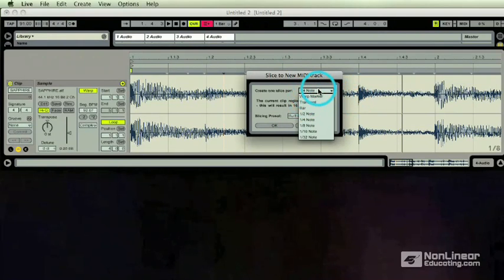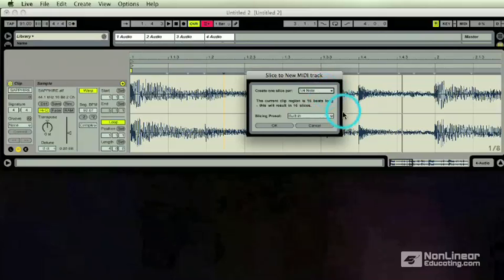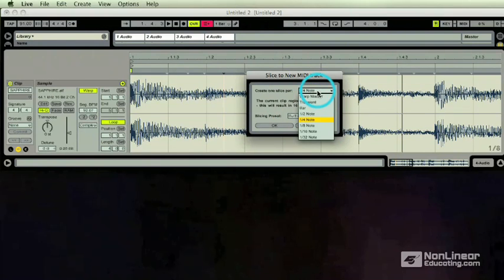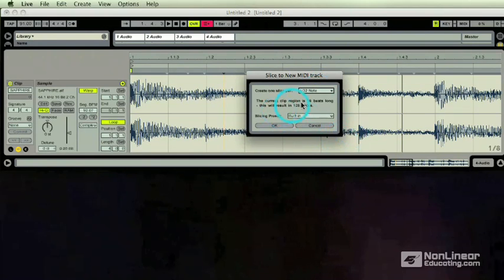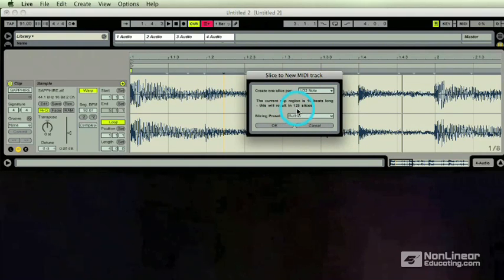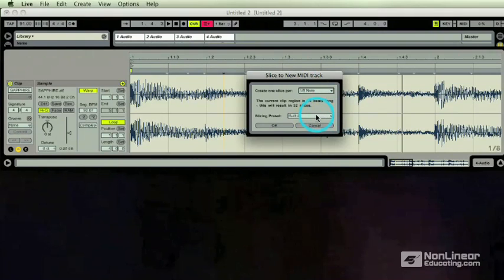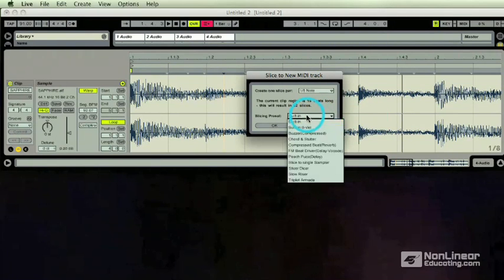We already decided quarter note for this example. Now this is 16 beats, so it's going to turn into 16 slices. The limit is 128, so if I did 32nd notes there would be 128 slices. That's because MIDI is only 128 locations long. Let's do eighths. 32 slices.